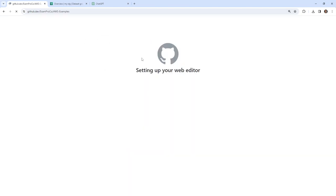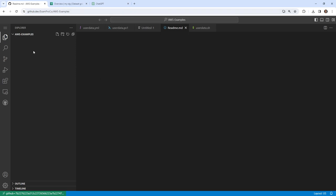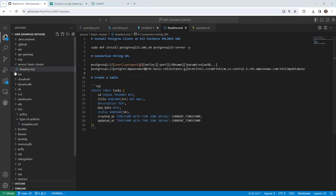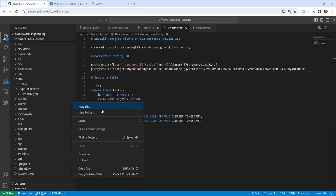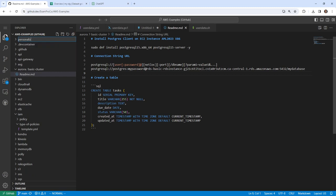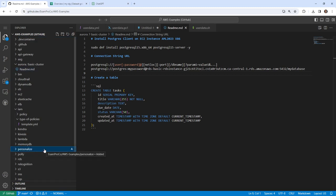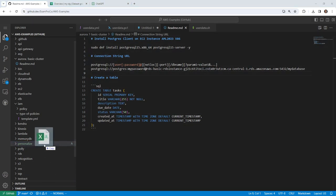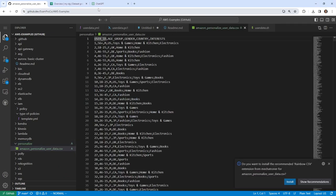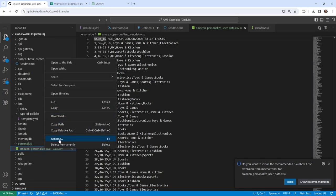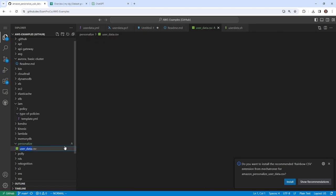I'm just going to make a new folder called 'personalize' and drag the file in. So here is the file — I'll just drag it in like this. There we have our Amazon Personalize user data. I'm just going to rename this to 'user data' and give it a little bit of time to finish.